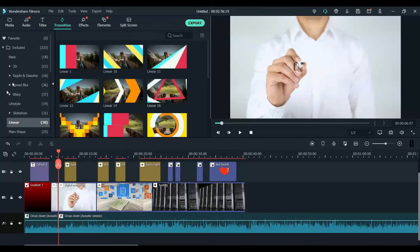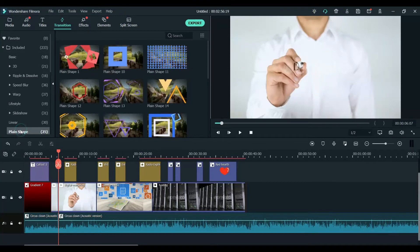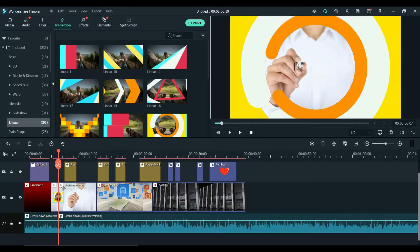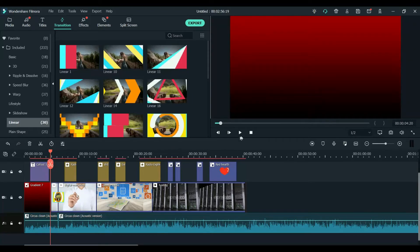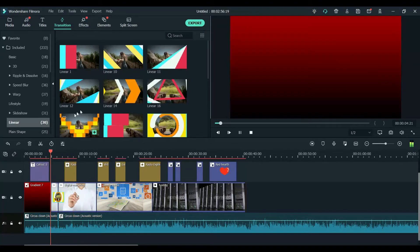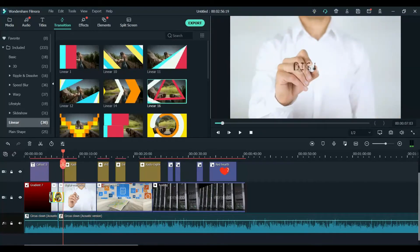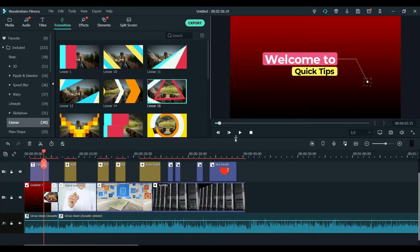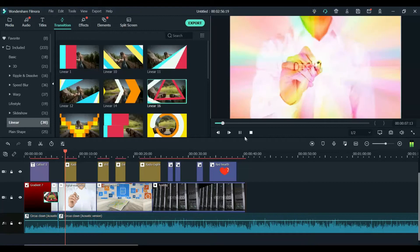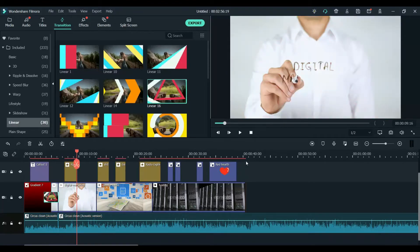Here are different transitions you can use. Let's use 'Linear' — take this one and place it here so that between these two cuts it will show the transition. Let's try this one — you see this transition is there. You can also use a transition here between these two cuts. Let's delete this one and use the transition here. Between these two cuts you will see the transition.